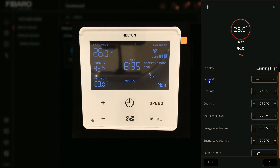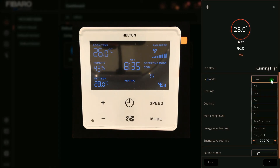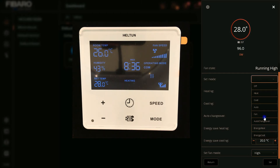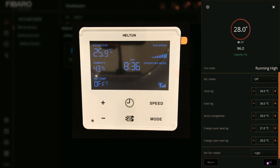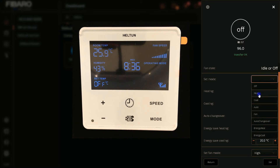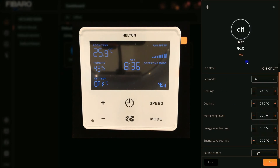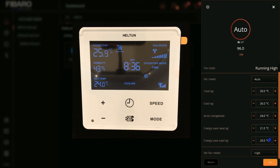You can see we have Set Mode. You can set the thermostat to Heat, Cool, Auto, Fan Auto, Change Over, Energy Heat, or Energy Cool. After selecting the mode or changing the temperature set points, you should click Set. Heat mode and Cool mode are obvious.